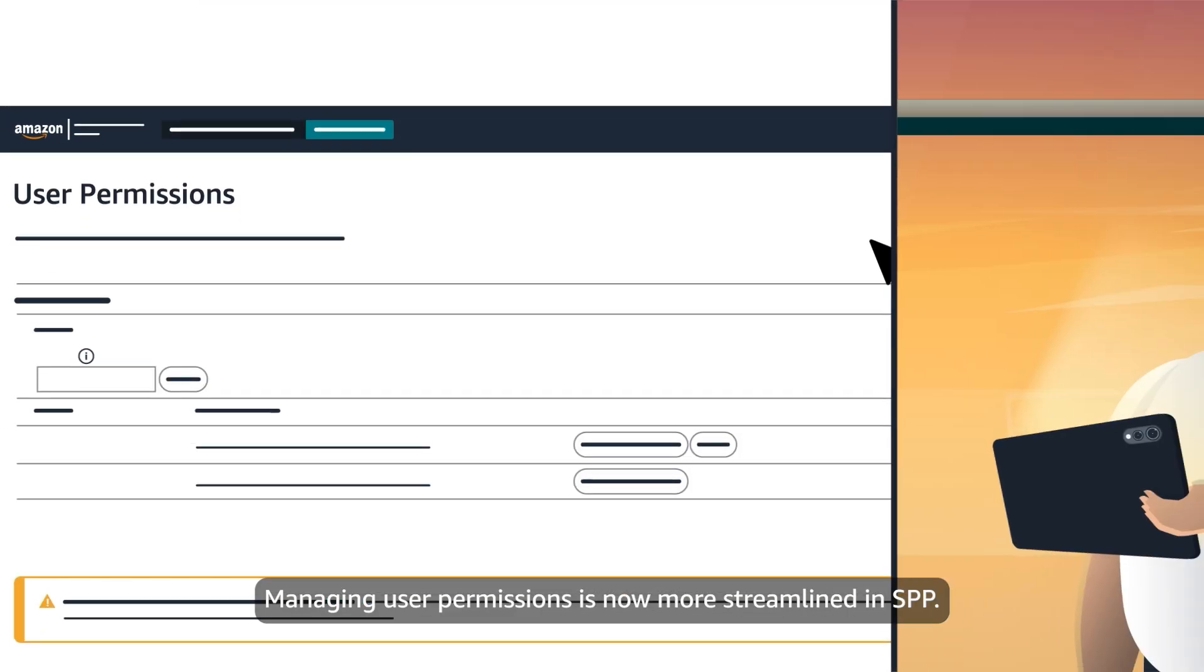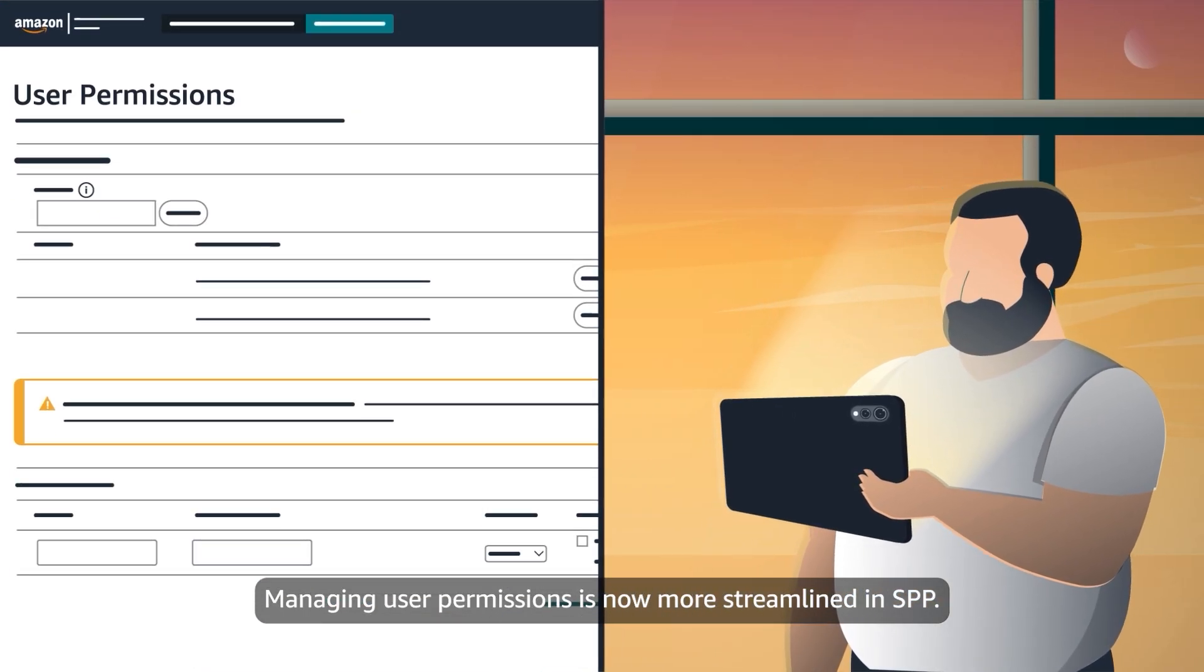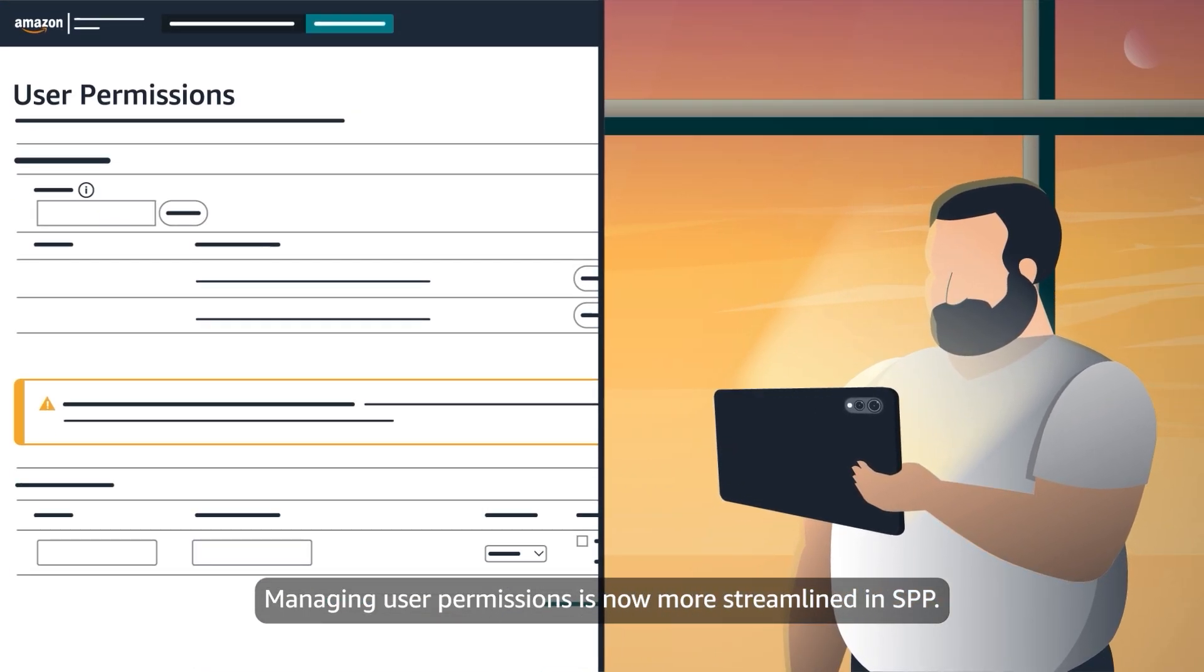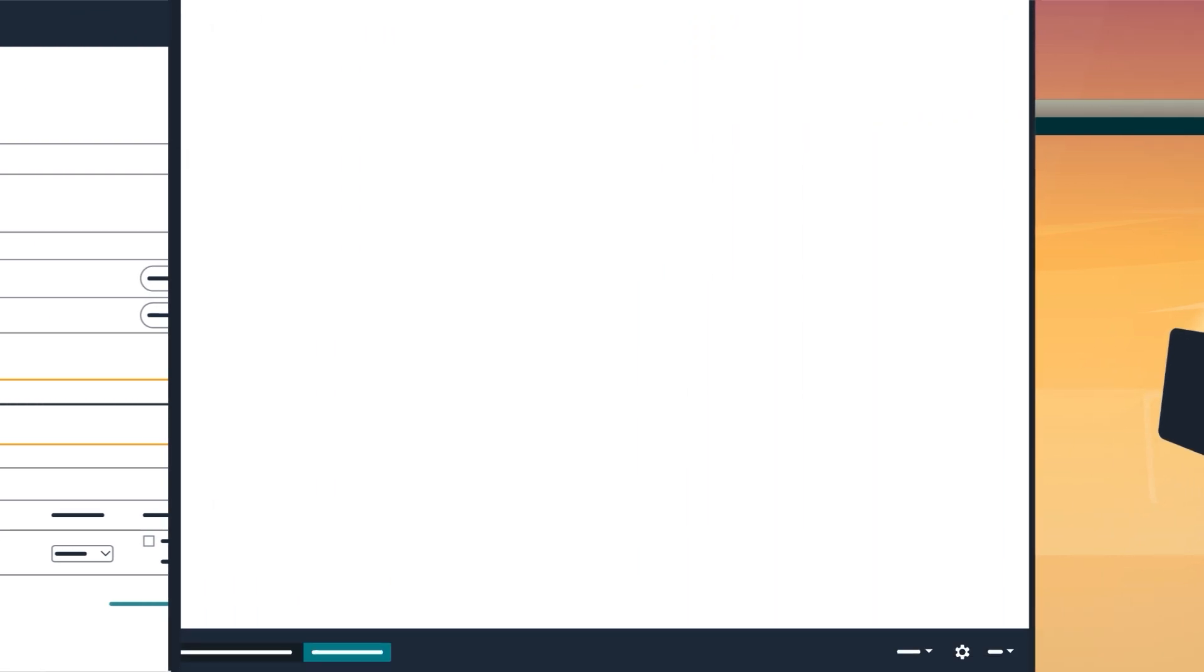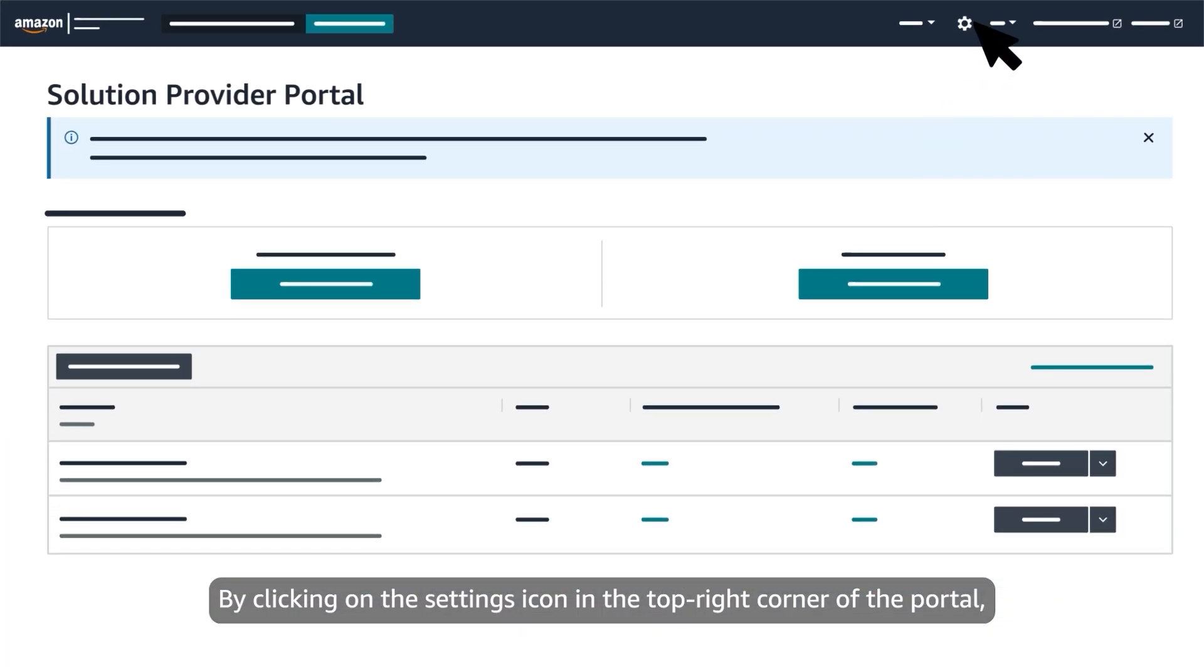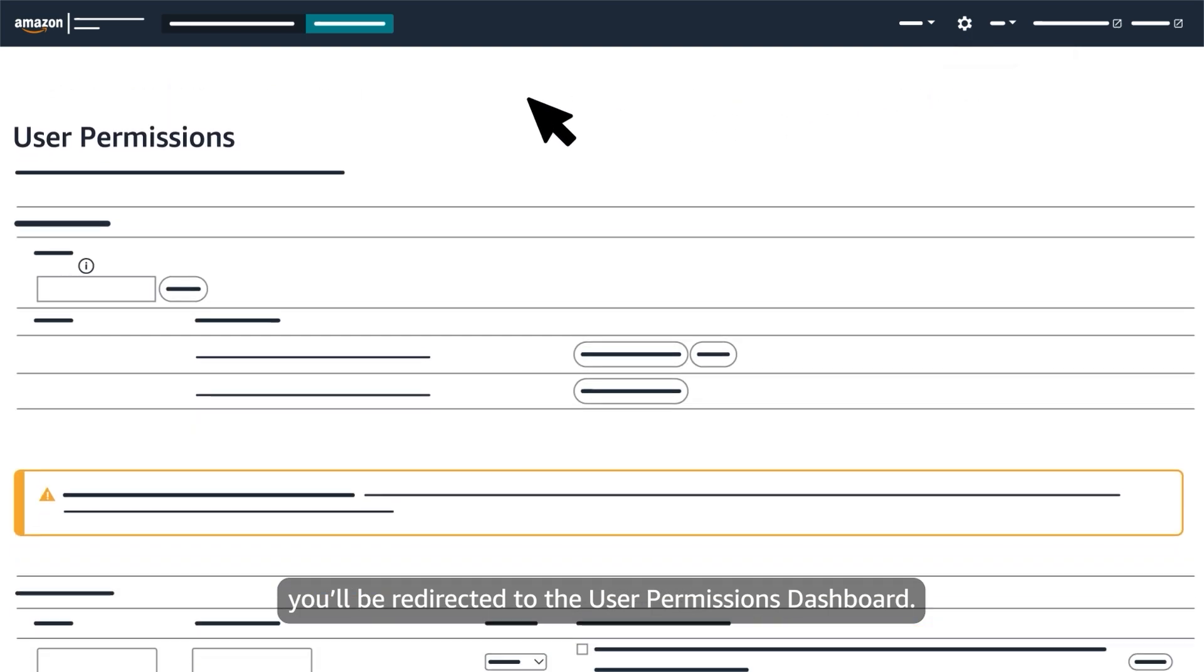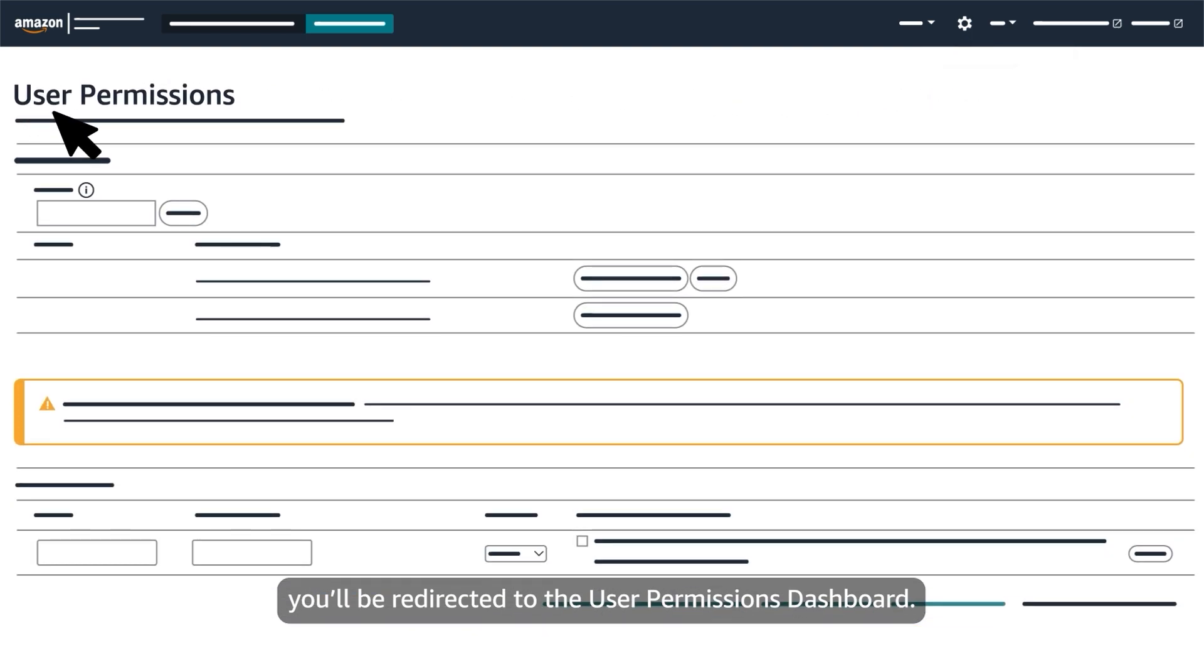Managing user permissions is now more streamlined in SPP. By clicking on the settings icon in the top right corner of the portal, you'll be redirected to the user permissions dashboard.